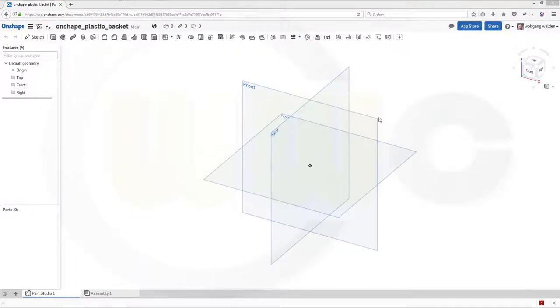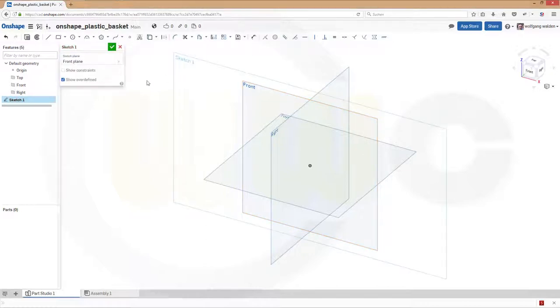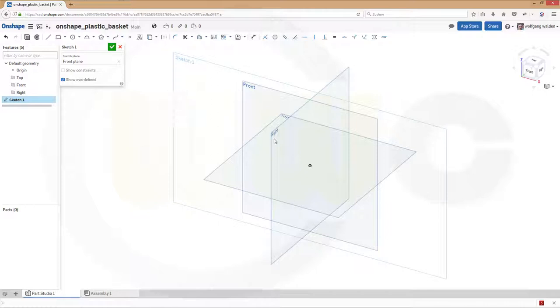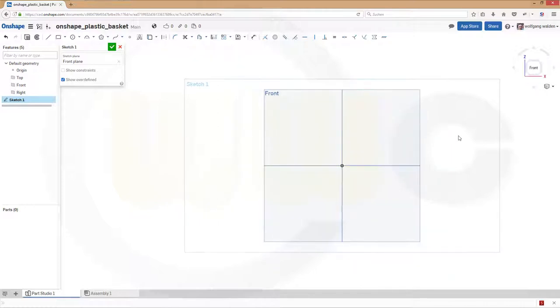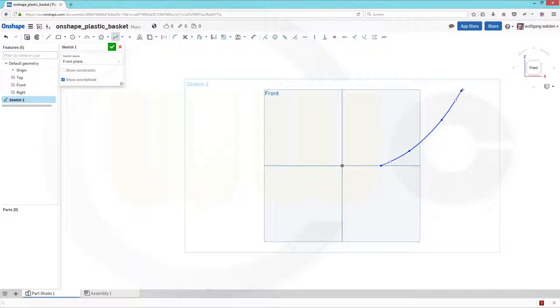Okay, so let's start with a sketch, maybe on the front plane. So go for front plane, view normal to sketch plane, and I need a spline, and this could look something like this.